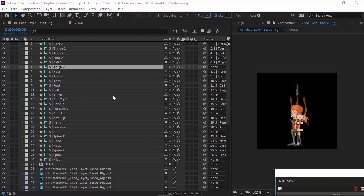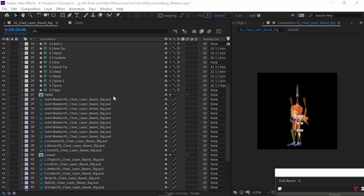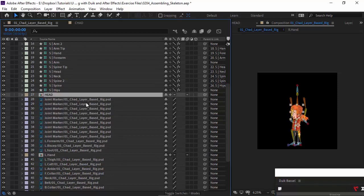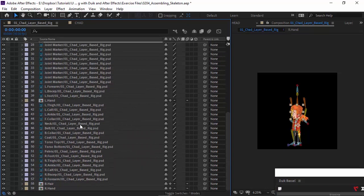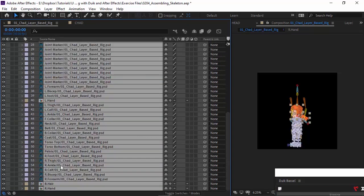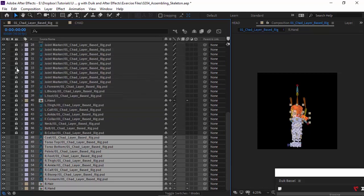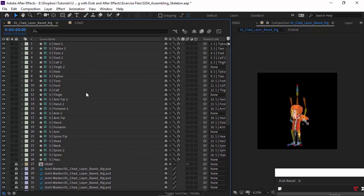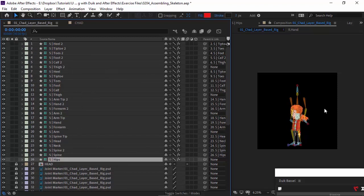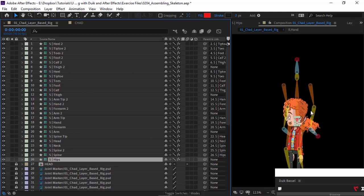The first thing I recommend when moving around with these bones is to lock all of the graphic layers. Starting with head, just move down, hold and shift, click on right hand, and then we can just choose to lock everything like that. You might also find it beneficial to hide certain sections of the bones as we move.